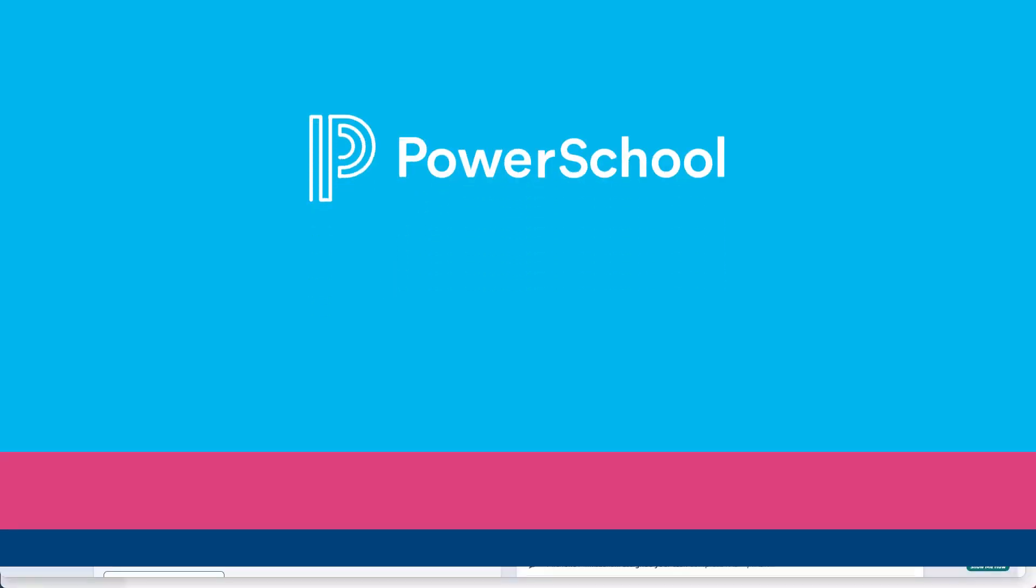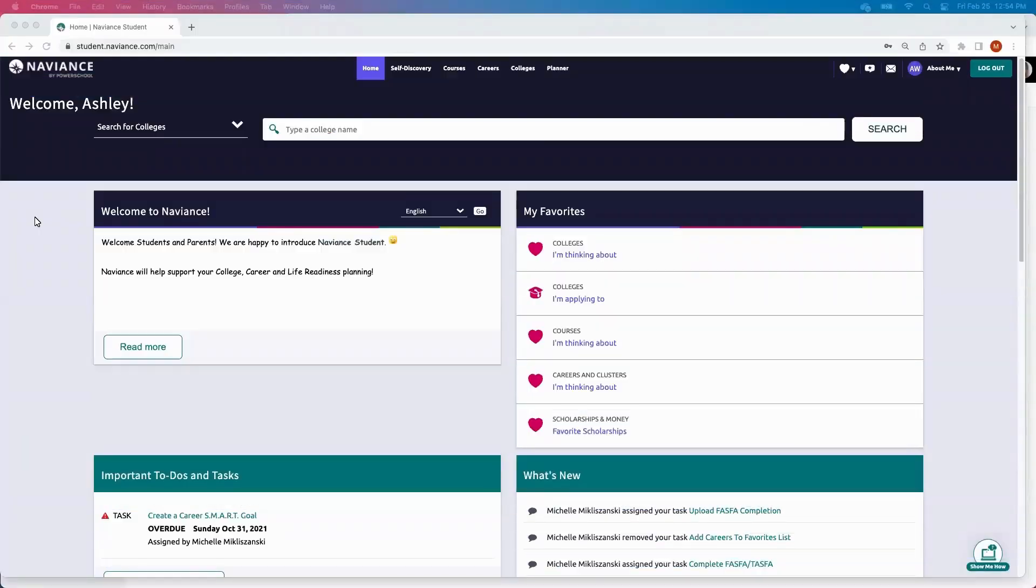Hi, everyone. Today we're going to be discussing Naviance's College Career Life Readiness Curriculum.